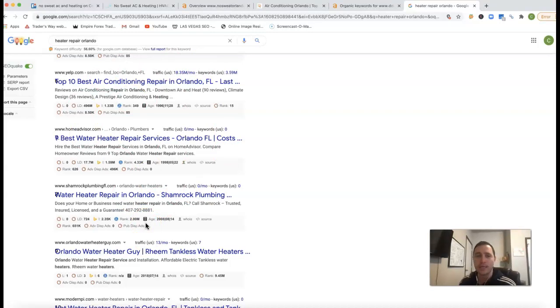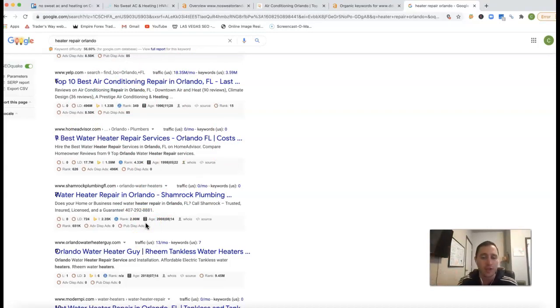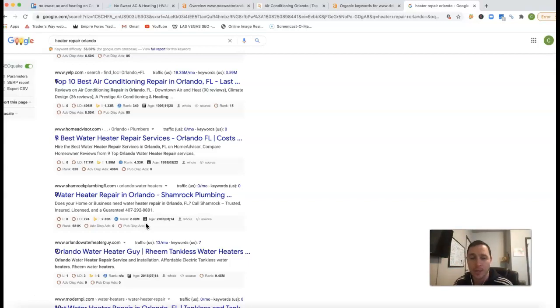Now what a backlink is, is a link from a website linking back to your website that's just ultimately pushing power back to it. Not all backlinks are actually created equal.